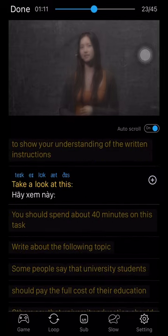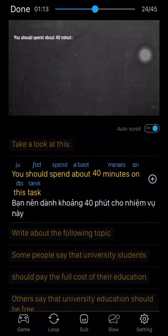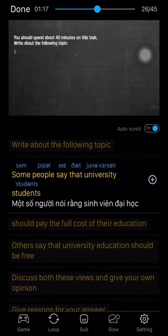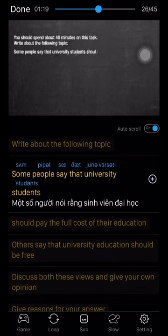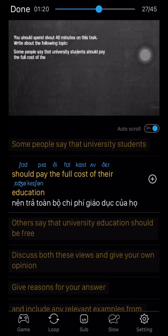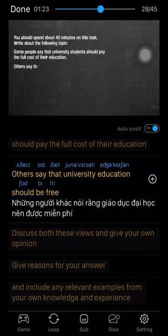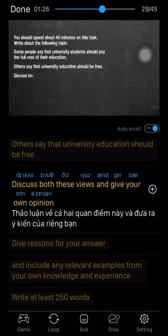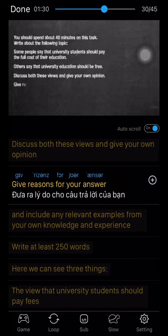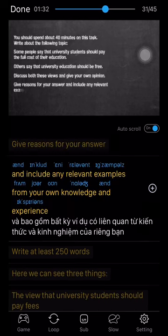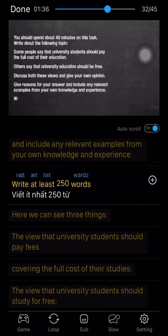Take a look at this. You should spend about 40 minutes on this task. Write about the following topic: Some people say that university students should pay the full cost of their education. Others say that university education should be free. Discuss both these views and give your own opinion. Give reasons for your answer and include any relevant examples from your own knowledge and experience. Write at least 250 words.